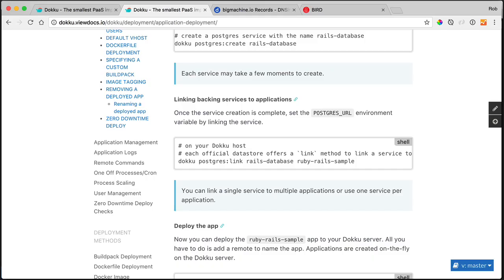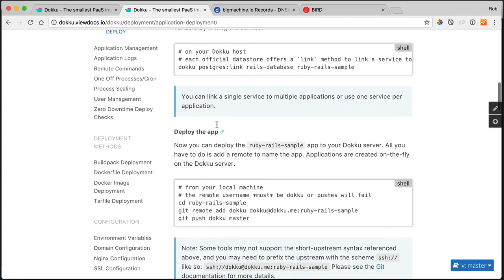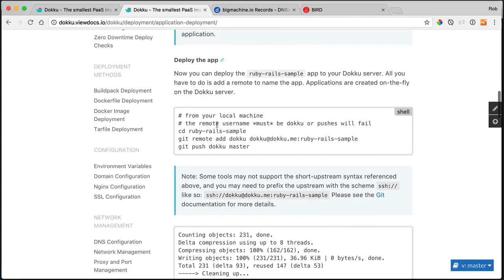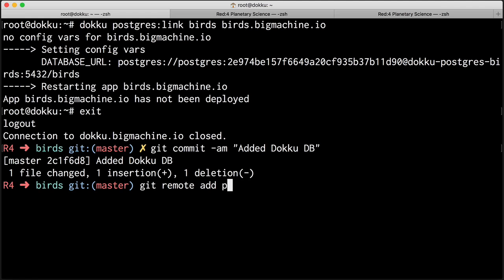All right. So what's the last thing that we need to do? Well, we need to create a remote and point it to our doku installation. And then we just need to push. I just need to remote add. And I'm going to call this doku. But you can call this whatever you want. It doesn't matter. This is your remote name. So if you want to call it prod, go for it. I'm going to call it doku. Just because.